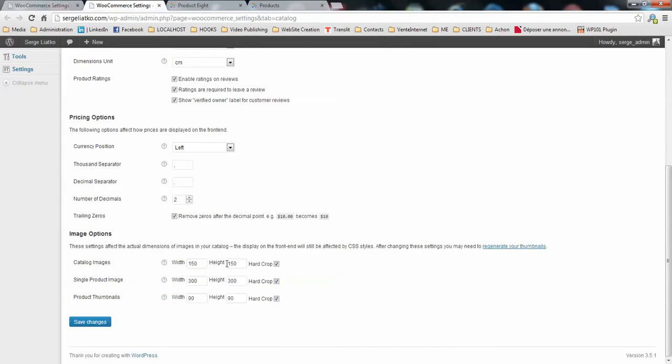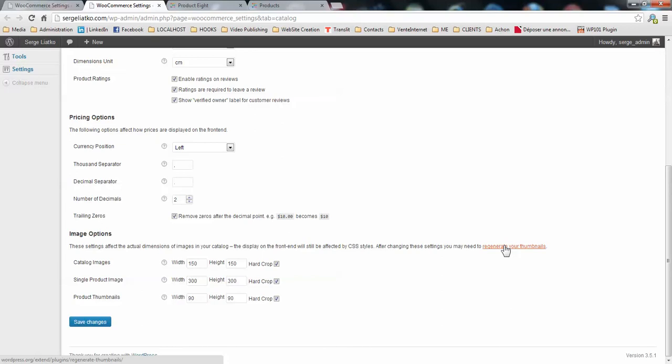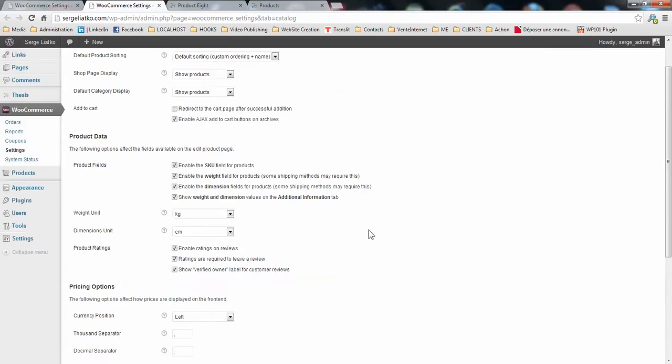All the way in the bottom. Just mind if you have already uploaded the images and you changed the image sizes here, you need to regenerate your thumbnails. So you have a link to download the plugin to do that. Or you may use Ajax Thumbnail Rebuild plugin, which is quite good. And that's what I'm using.